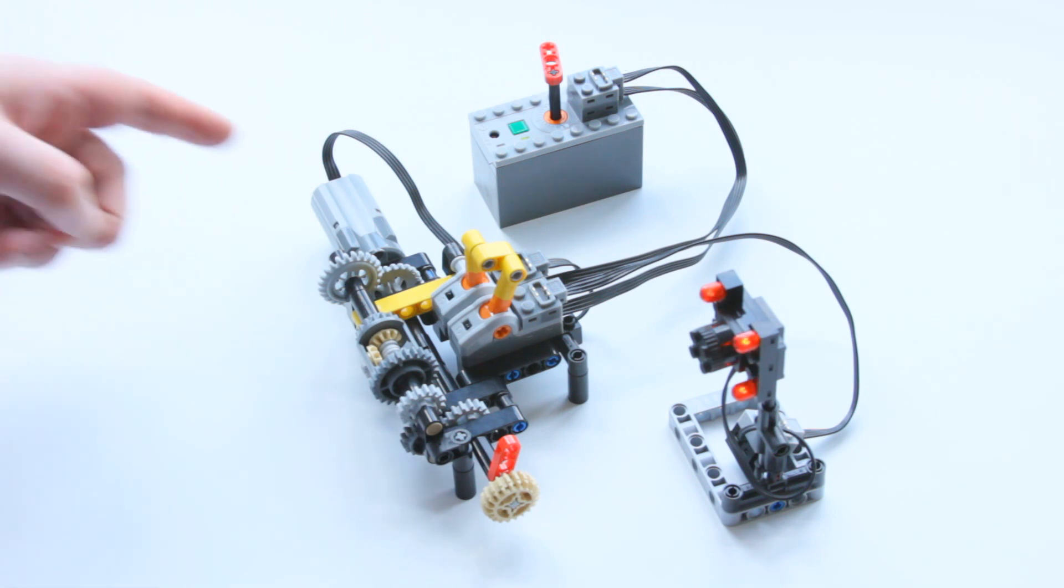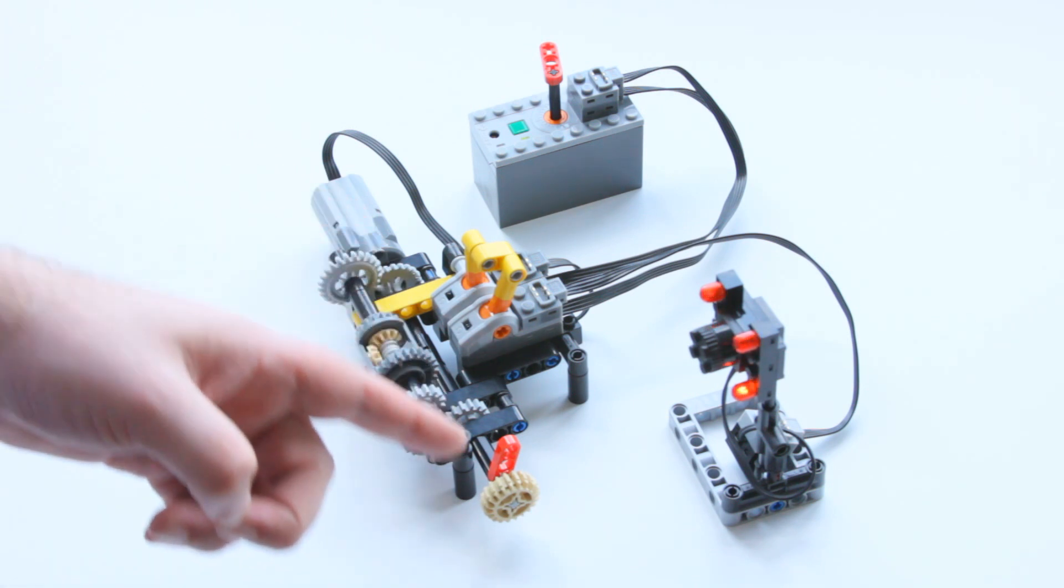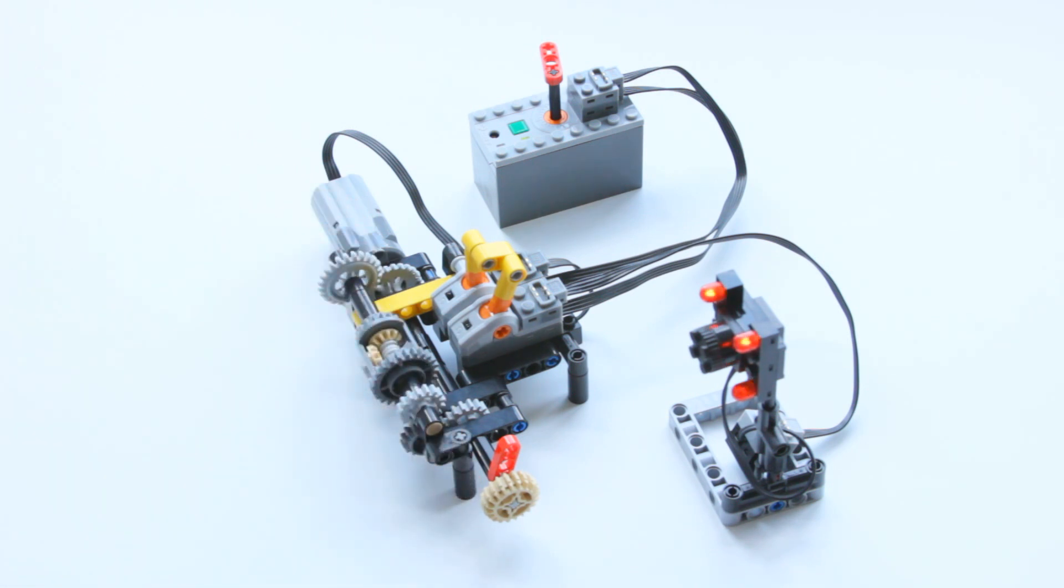The motor feeds power through to the output via an axle however in the middle of that axle there is a clutch.